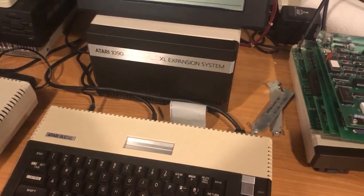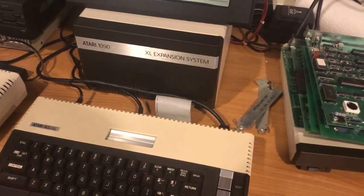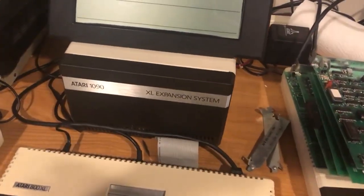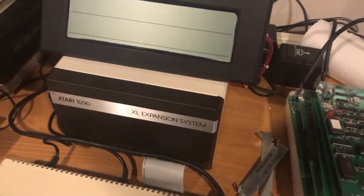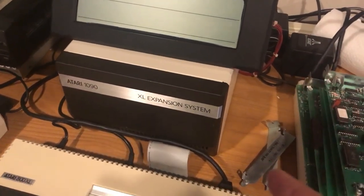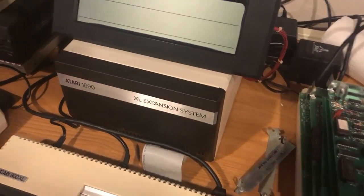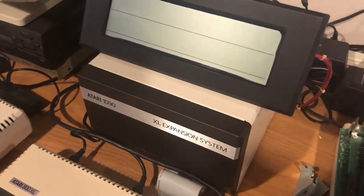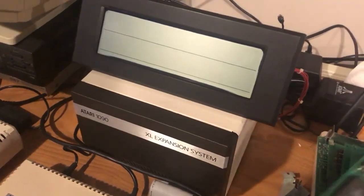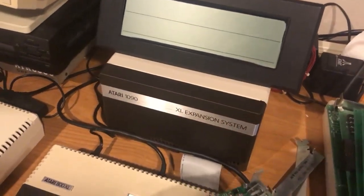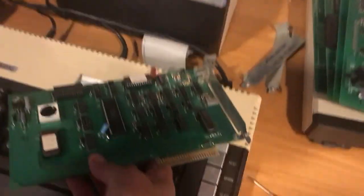Hello Atari Museum followers. We're gonna do a follow-up to the XL LCD display that was intended for the Atari XL laptop.